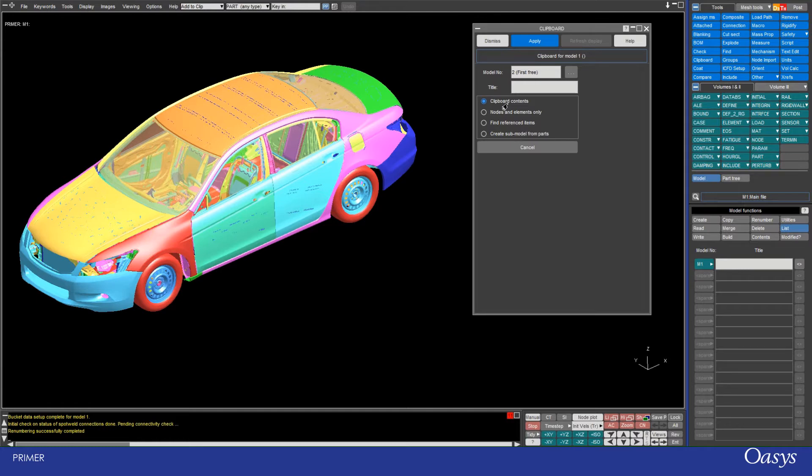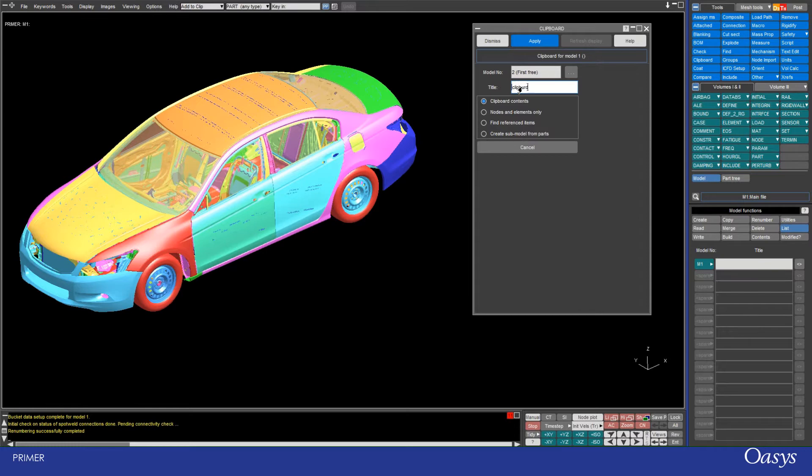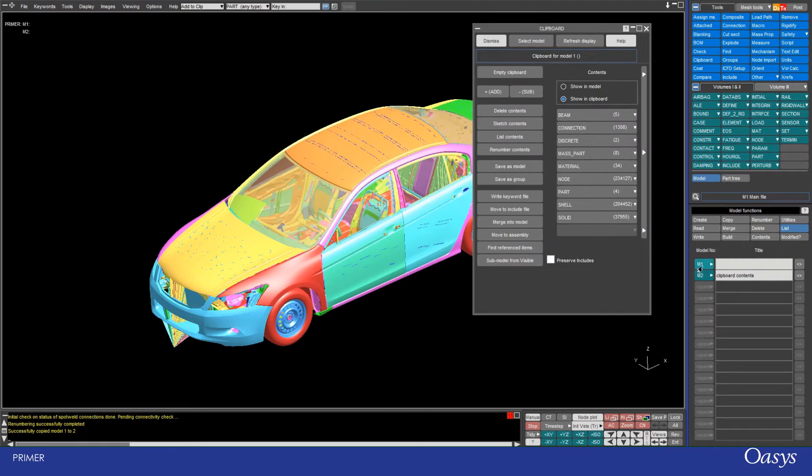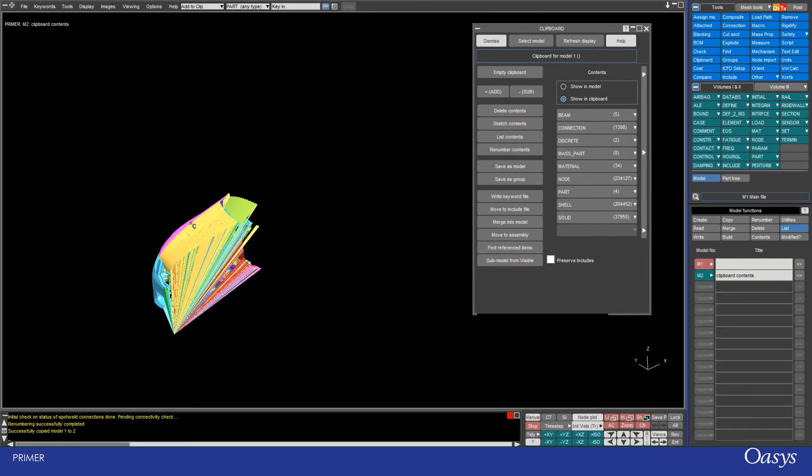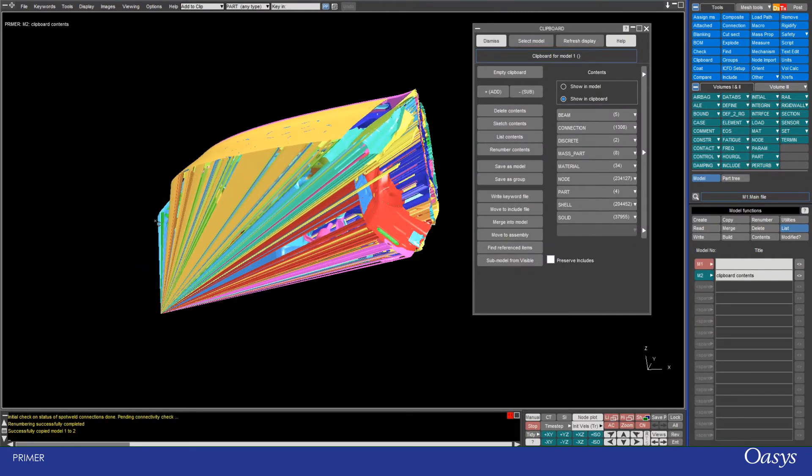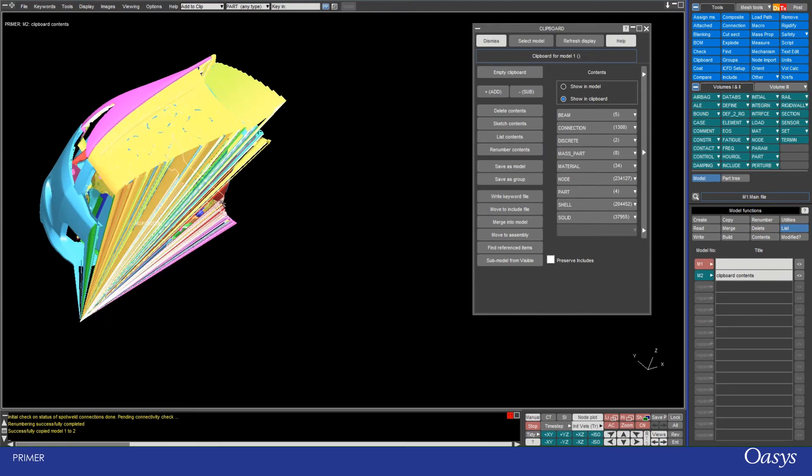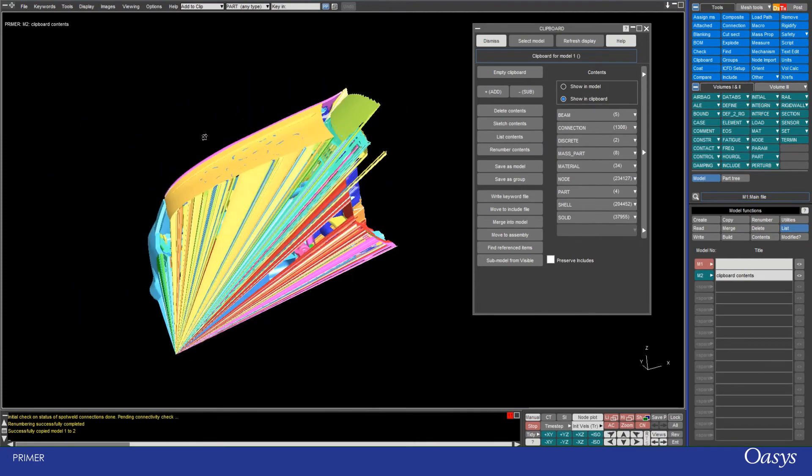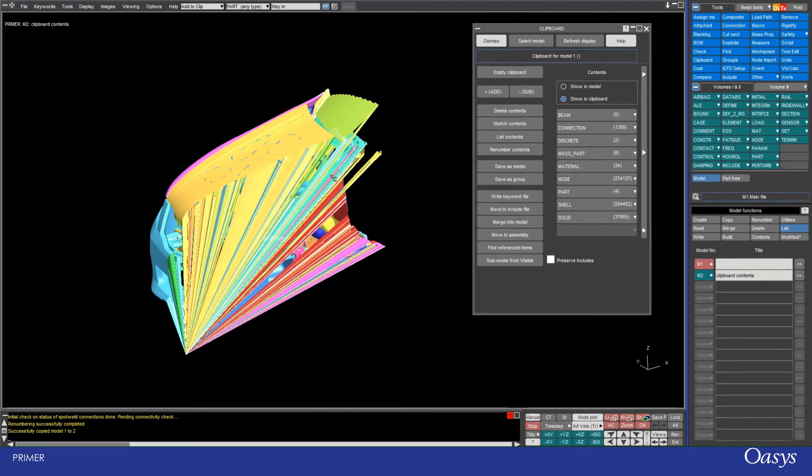You need to be careful when using this because it could end up with errors if there are latent references in your model. So for example, I'll just do this - clipboard contents - and then I'll click apply and we'll have a look. So here we see that there was some error with some of the nodes not defined properly, and that's the sort of thing that can happen when you perform that operation.